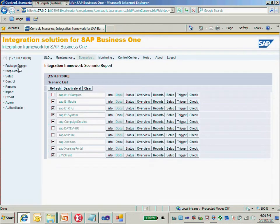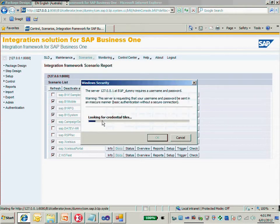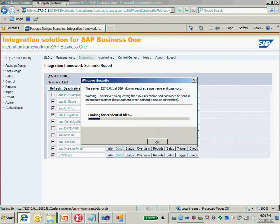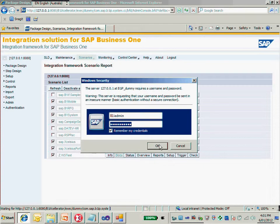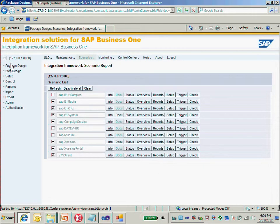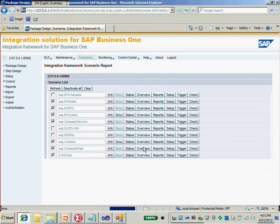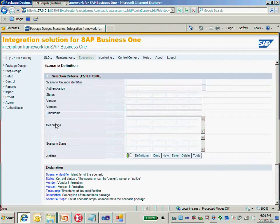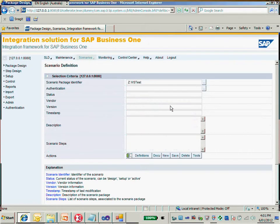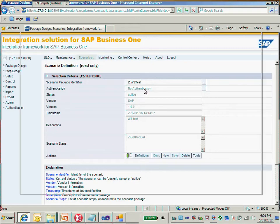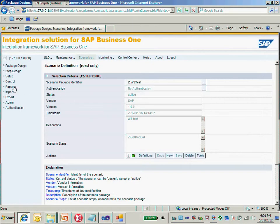So let's do it together. The first thing is I just need to go back to my integration framework and package design. Before we modify our scenario package, we need to deactivate it first.